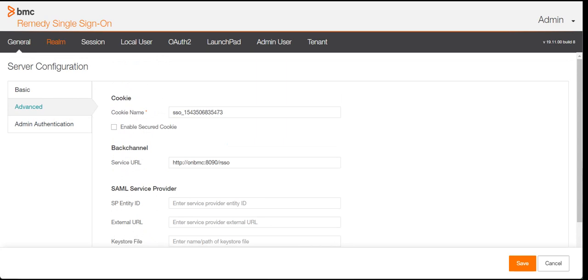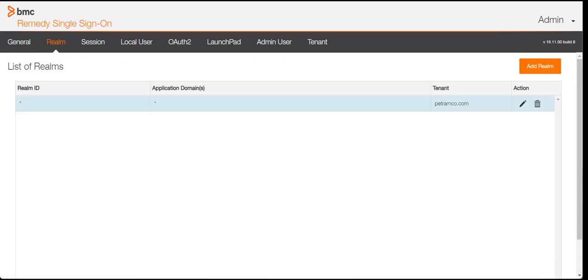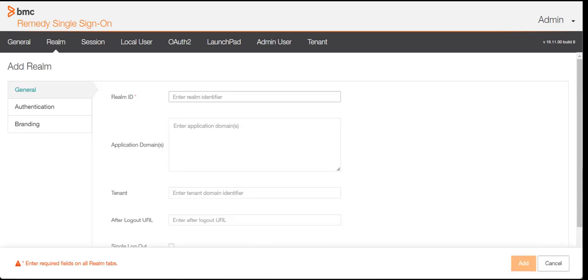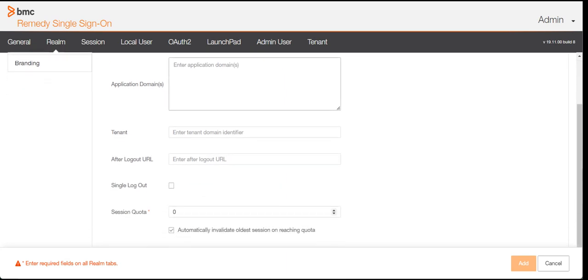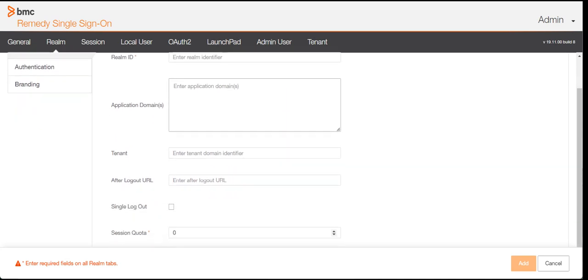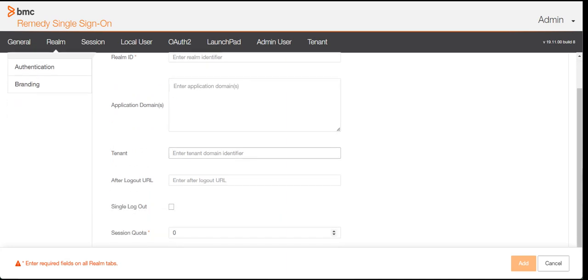Let me go to Realms. When you want to add an authentication, first of all you need to add a realm. Clicking on Realms, you define a realm ID and application domains. Application domains means how many domains you want to authenticate with this particular system — you can mention all the domains, or use a wildcard star to authenticate all of them. You also need to mention the tenant for this domain identifier.